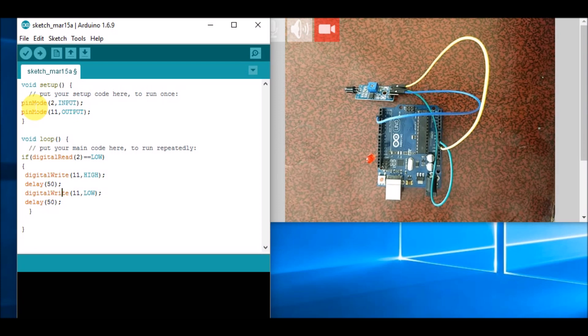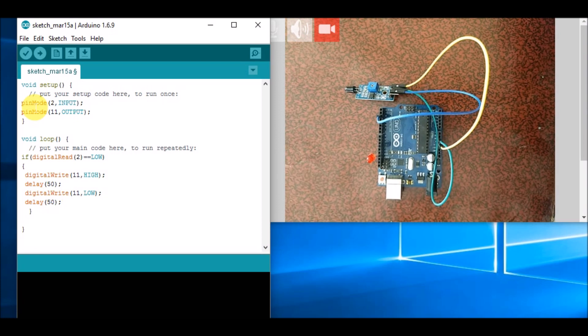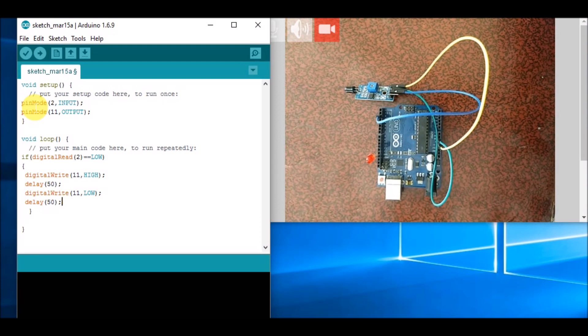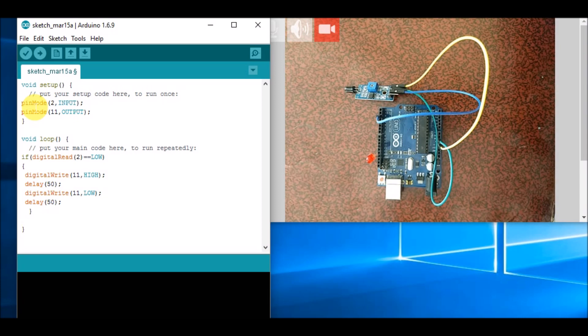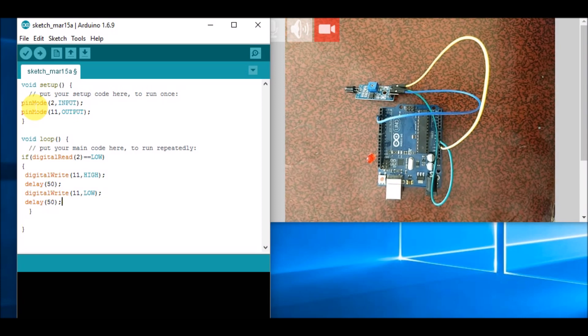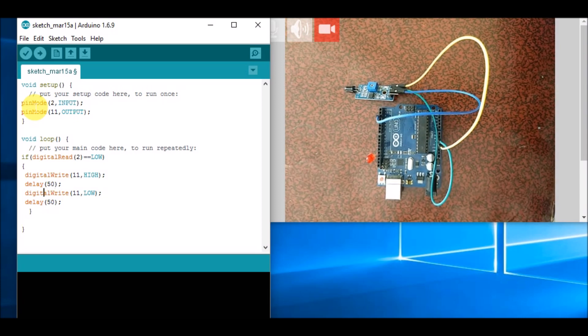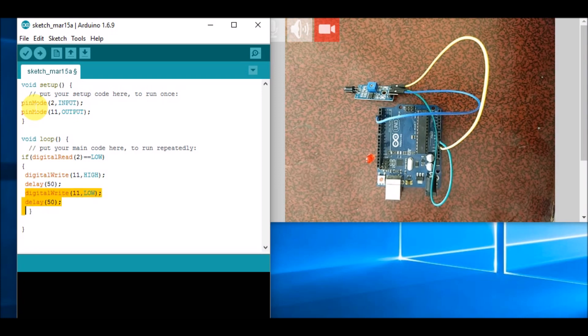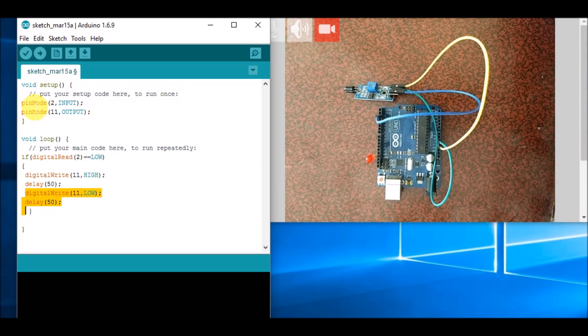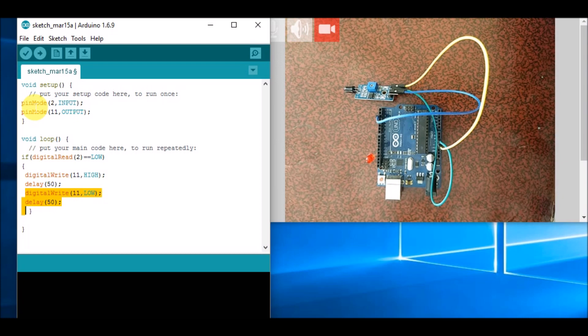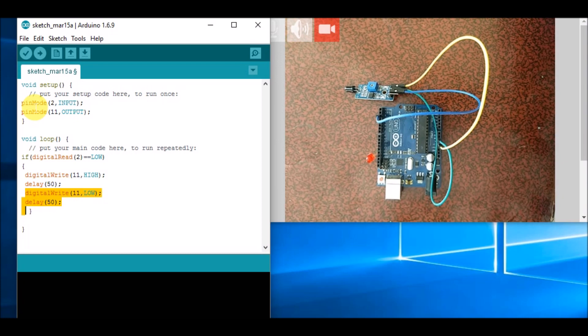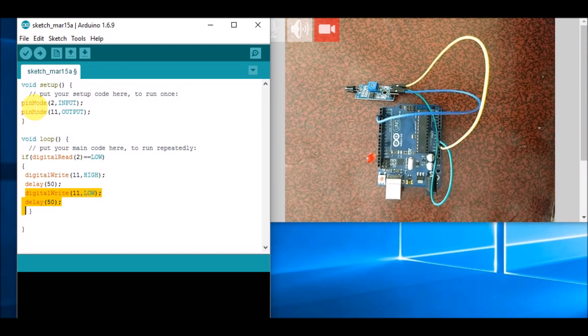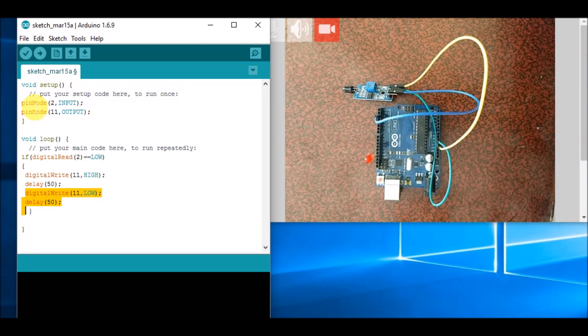So this completes our program. We have done this thing to blink this LED, and we need not give another low command after this if command because the last command which has been executed is this 11 comma low. So automatically this LED will turn off. Now we will connect this controller to our PC.